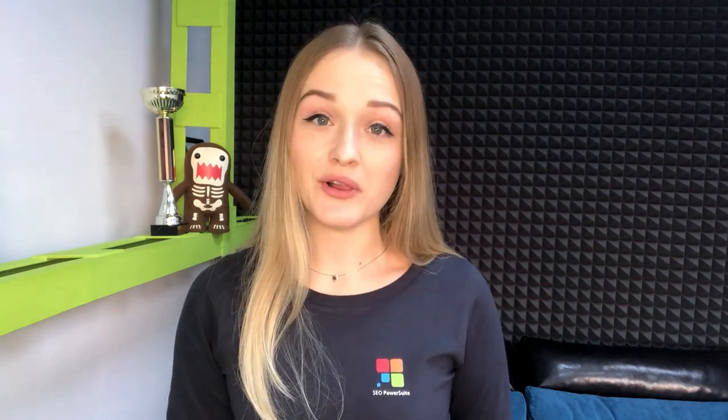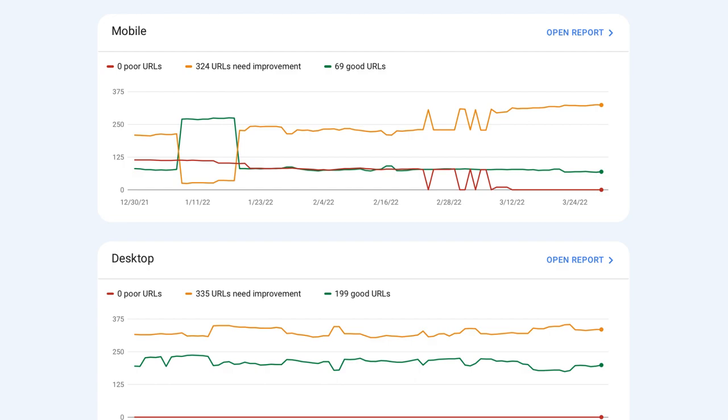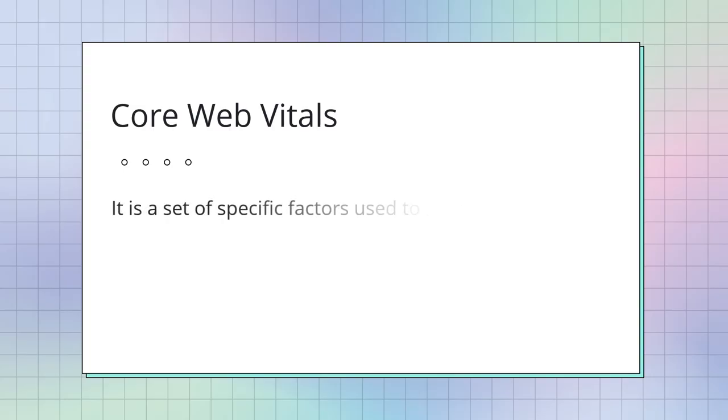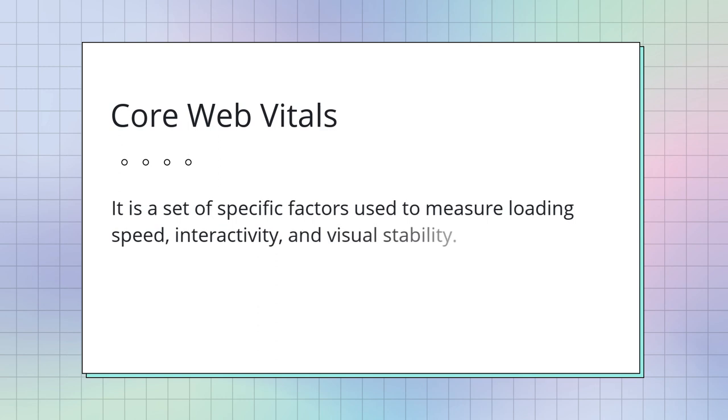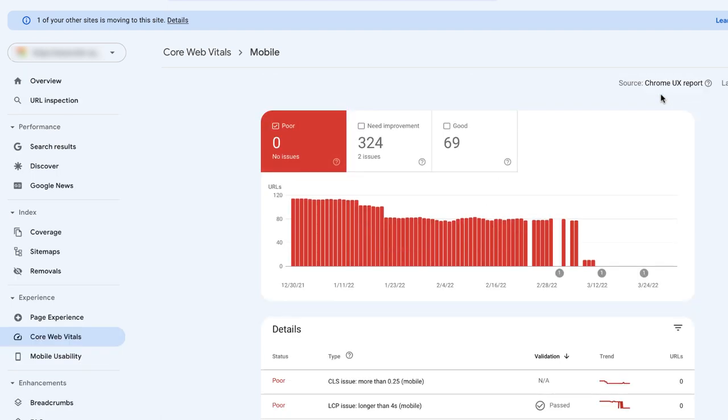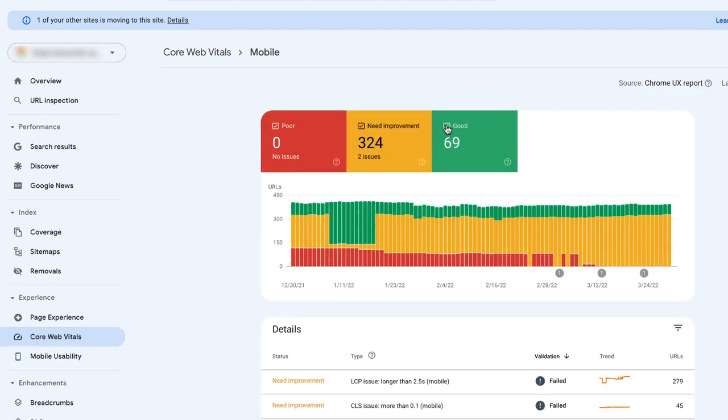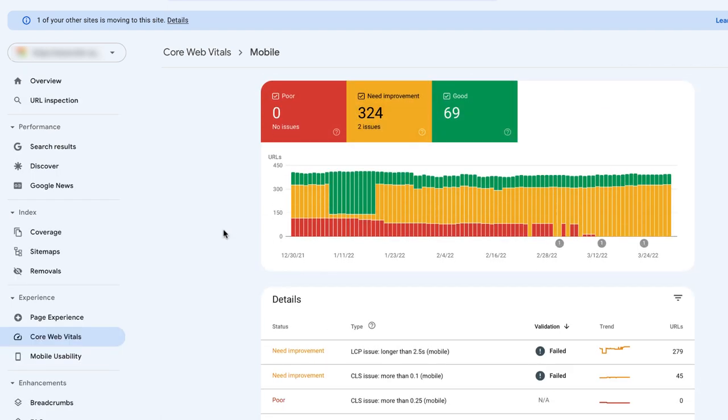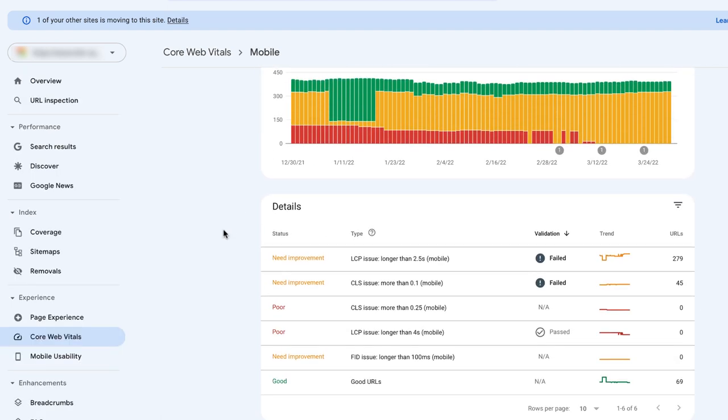Luckily, Google Search Console provides us with a bunch of UX reports, so we can fix any issues before we get in trouble. And we will start with the Core Web Vitals report. Core Web Vitals is a set of specific factors used to measure loading speed, interactivity, and visual stability. Ideally, Google wants all your pages to load and become interactive in under two and a half seconds. You can use the report to see which of your pages can hit this benchmark successfully. Once you open the Core Web Vitals report, Search Console will show you how many of your pages need changes and give you a list of discovered issues.